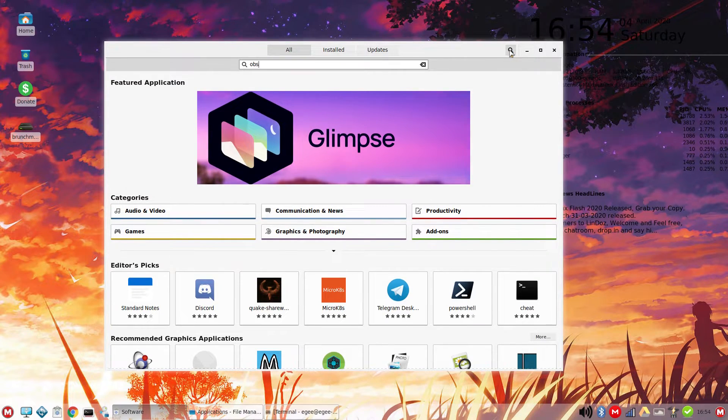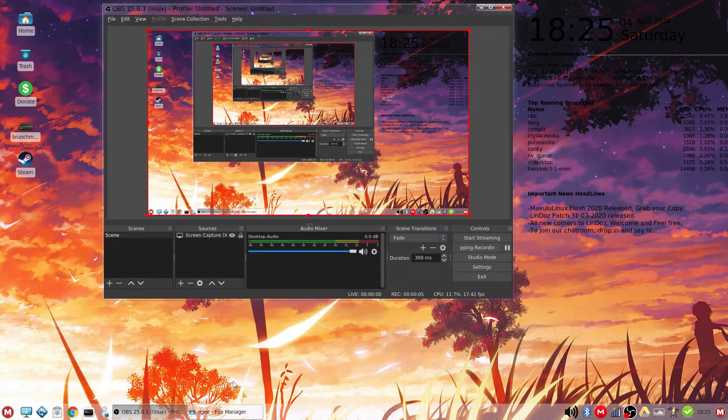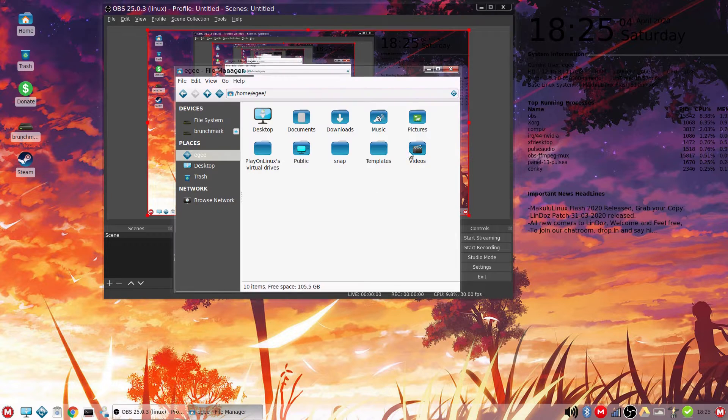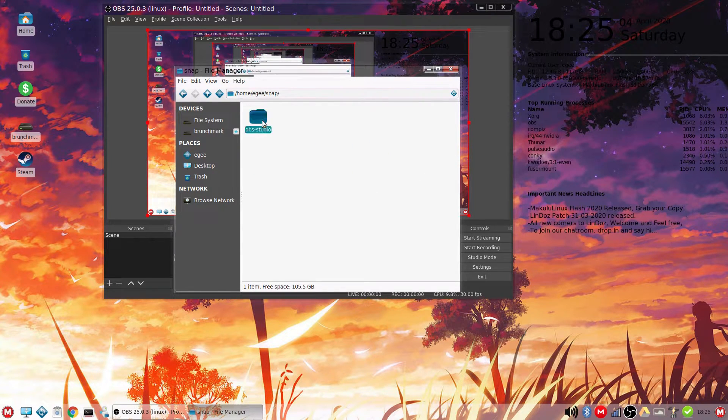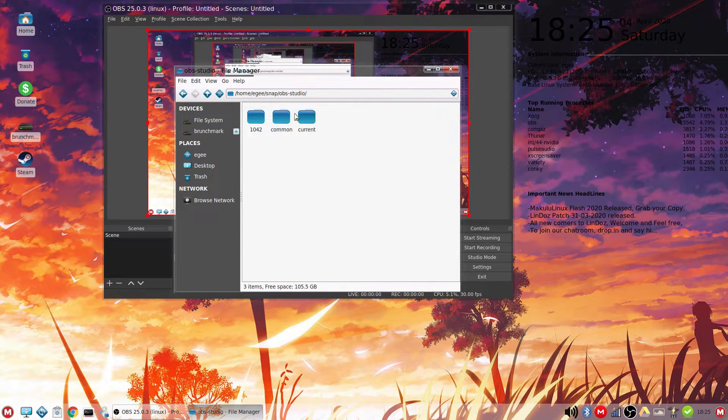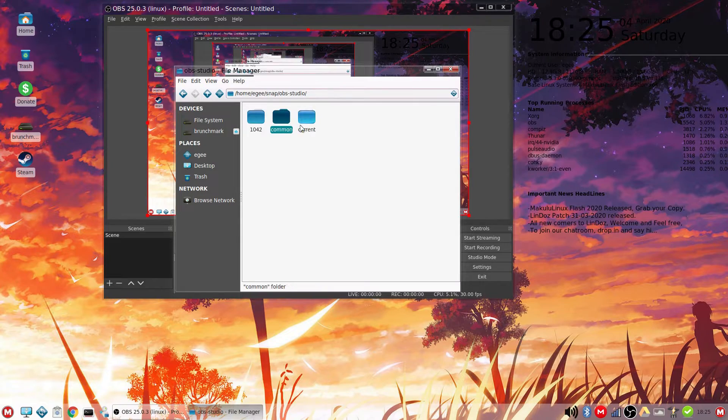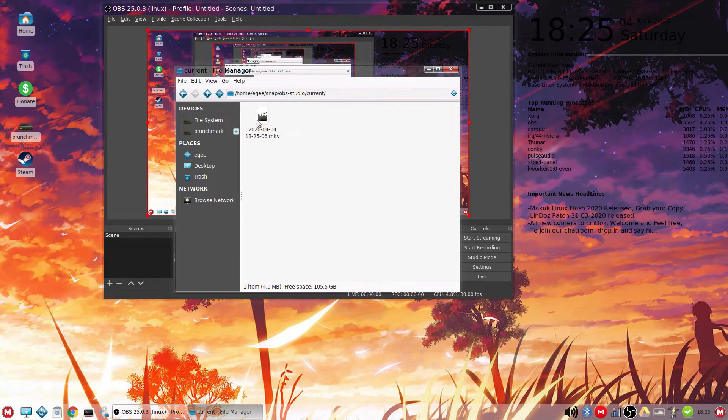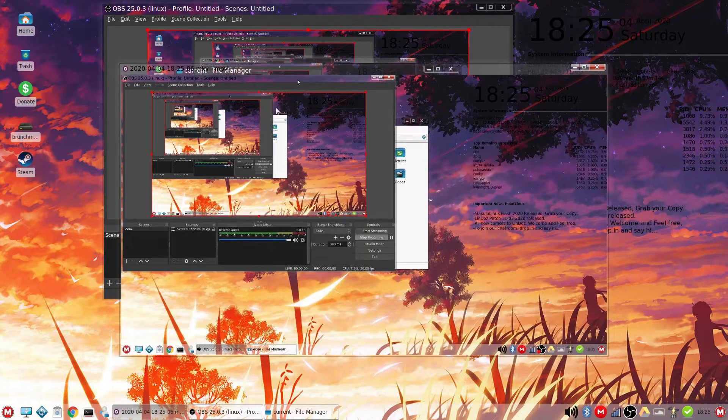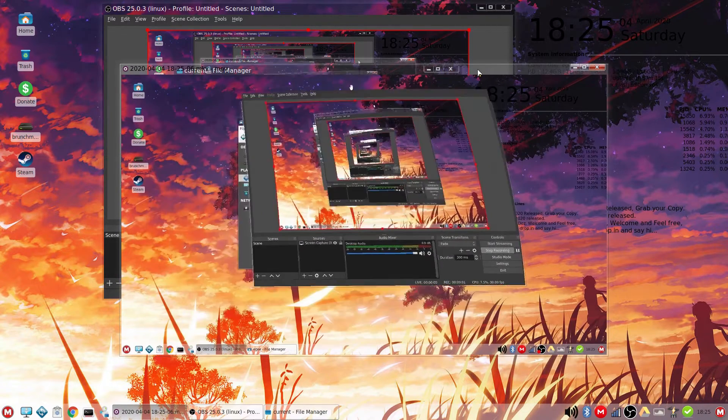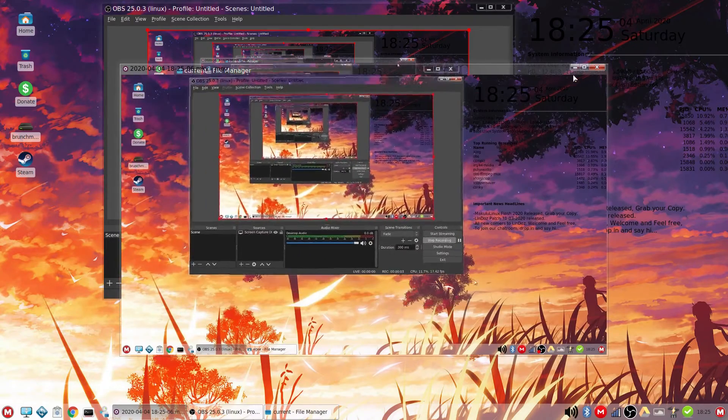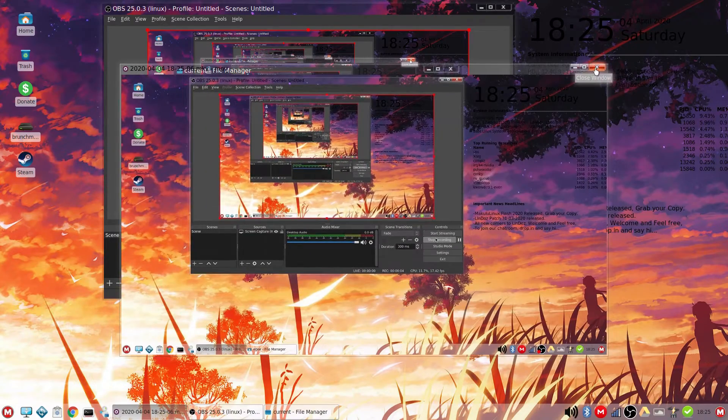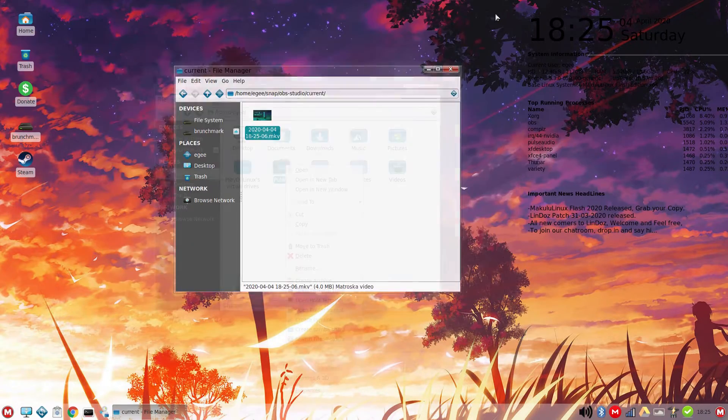I installed the OBS snap, configured it, recorded with it, and played back the video file without a single issue. Since so many apps were installed by default, there wasn't really much left for me to download from the repos to test. And since the Software Center is configured with the default repos, and there's a bunch of them, and the Snap store, you can get pretty much anything with it.